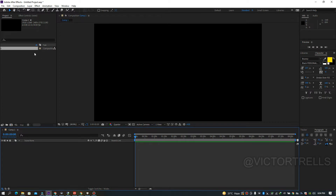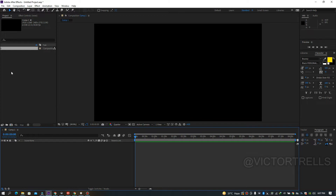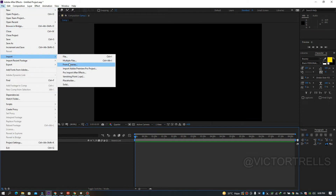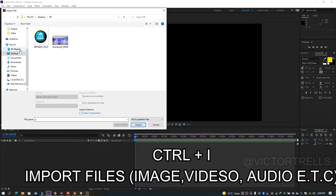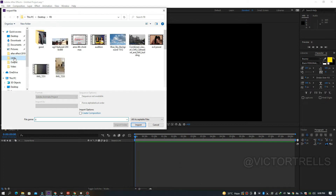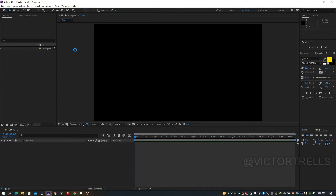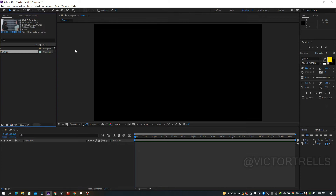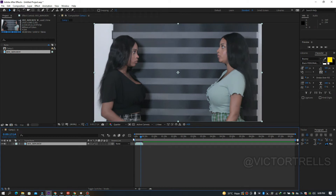To bring in a video, you can drag and drop it into the project panel, or use the shortcut Ctrl+I to open the import dialog. Navigate to your folder and bring in your footage. Once imported, you can see the video in the project panel showing its resolution — 1920x1080. Drag it to the timeline and it appears as a short clip.